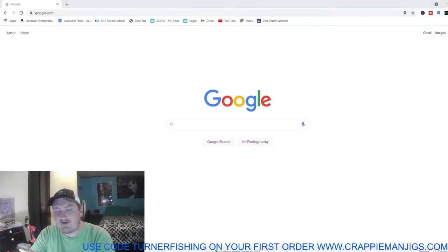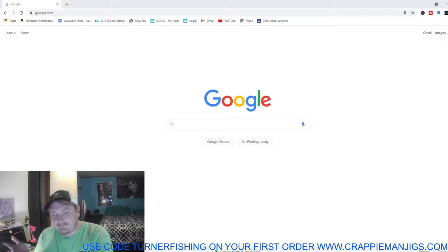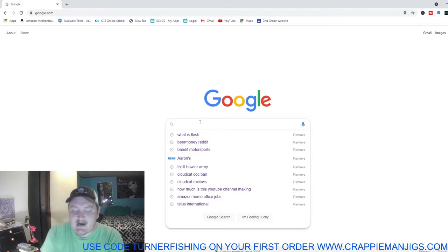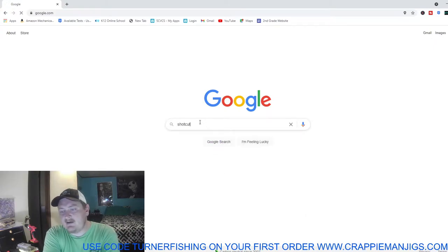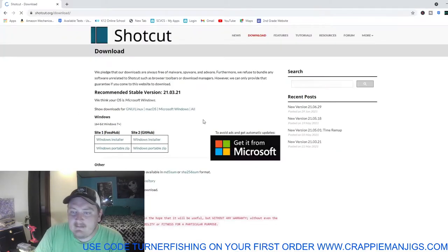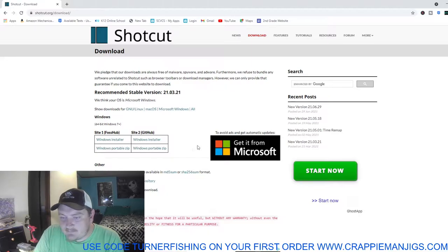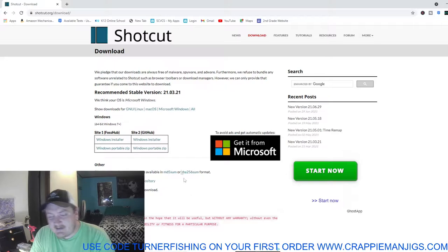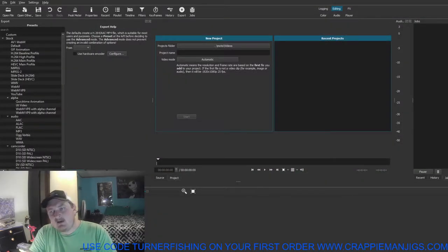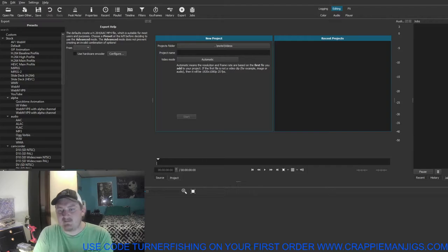The next step is downloading an editor on your computer. The easiest one is called Shotcut — S-H-O-T-C-U-T. You literally go to Google, search it, click download, find whether you've got Windows or Mac, and download and install it.